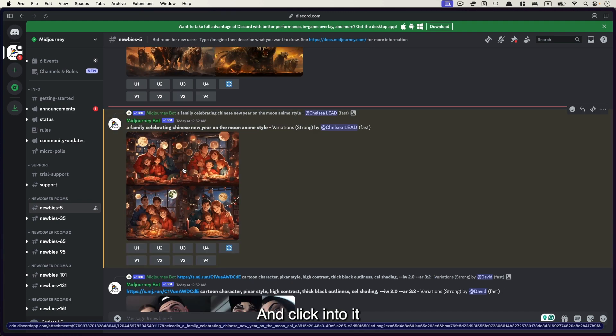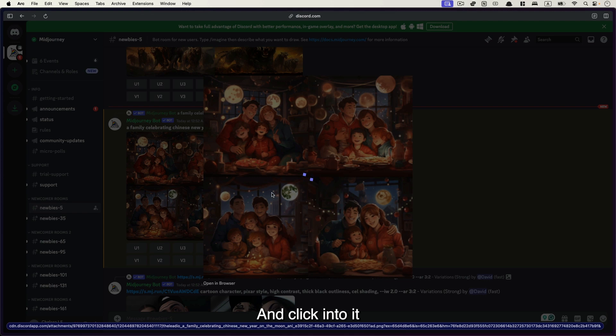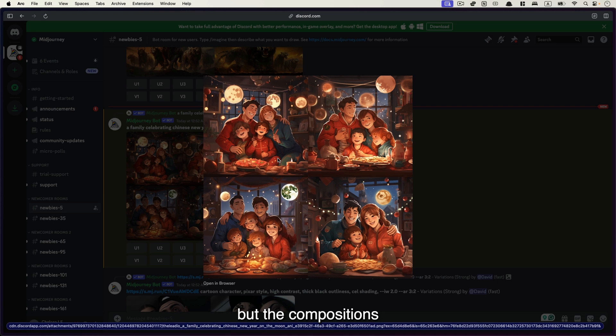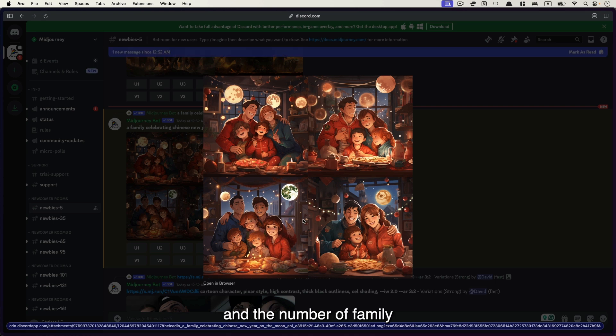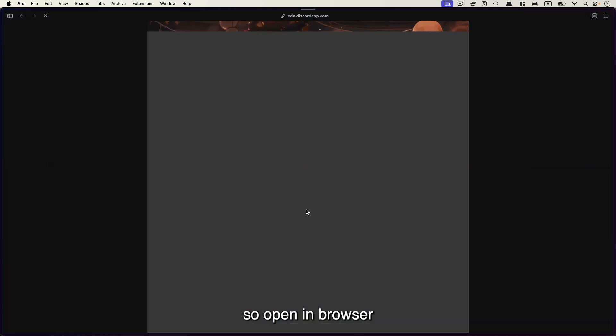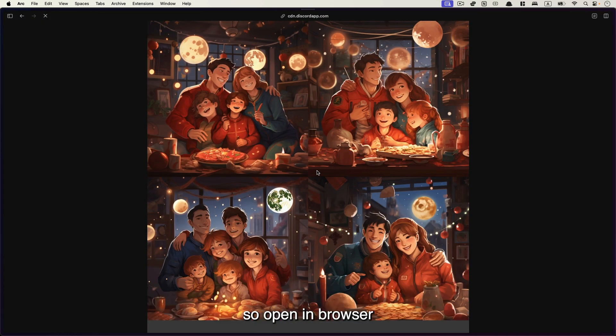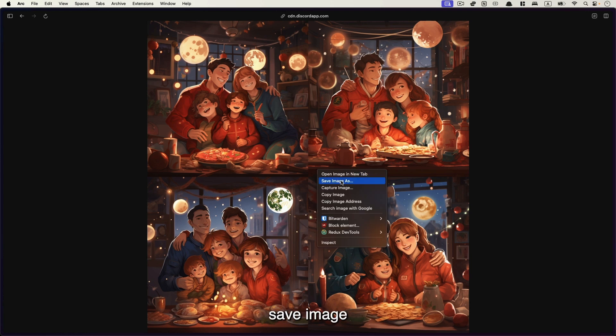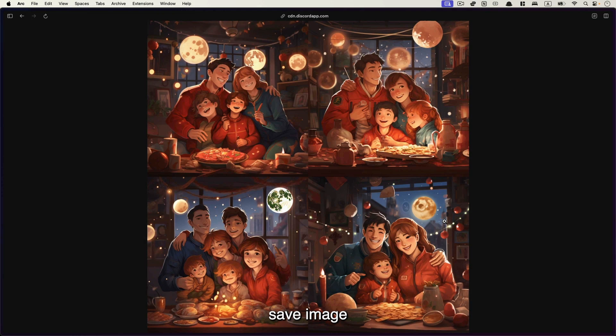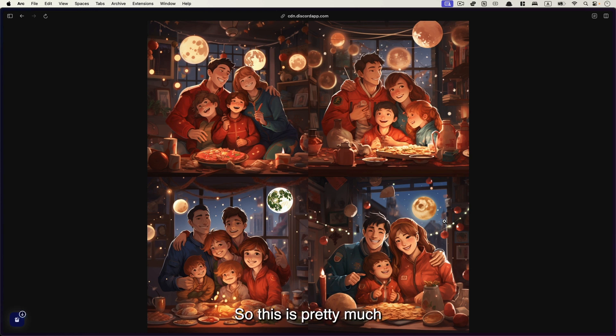Okay. And click into it. Now you can see these four are pretty much the same style, but the compositions and the number of family members are different, but they are definitely the same style. So open and browser, right click and save image. So this is pretty much how Midjourney works.